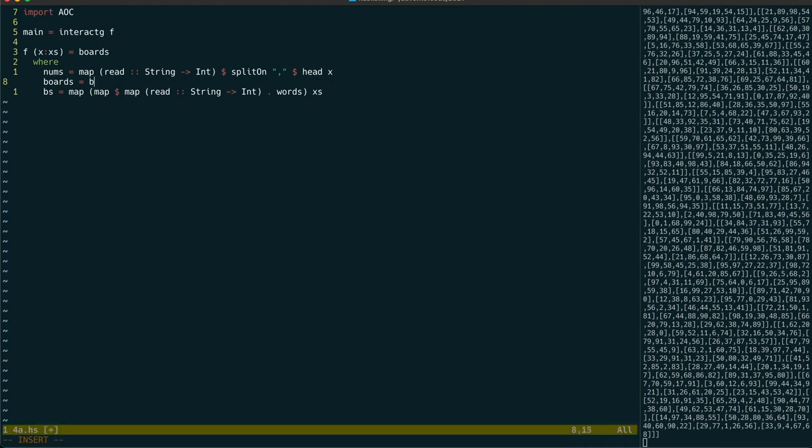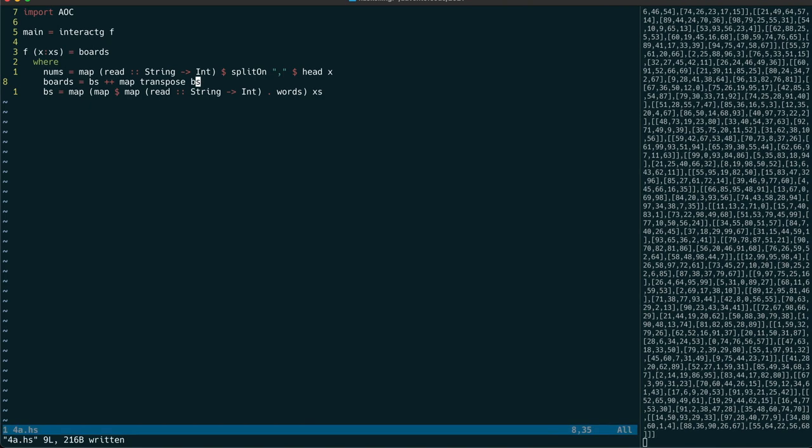So what we can do is duplicate those boards and then transpose the duplicates so that when we match rows on the duplicates it's equivalent to matching columns on the originals. This means that we can have a simpler function to determine if a board has won.